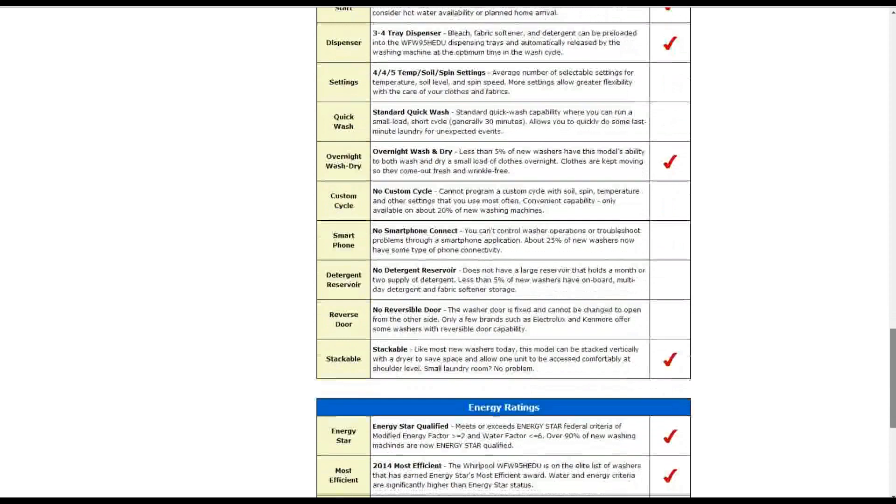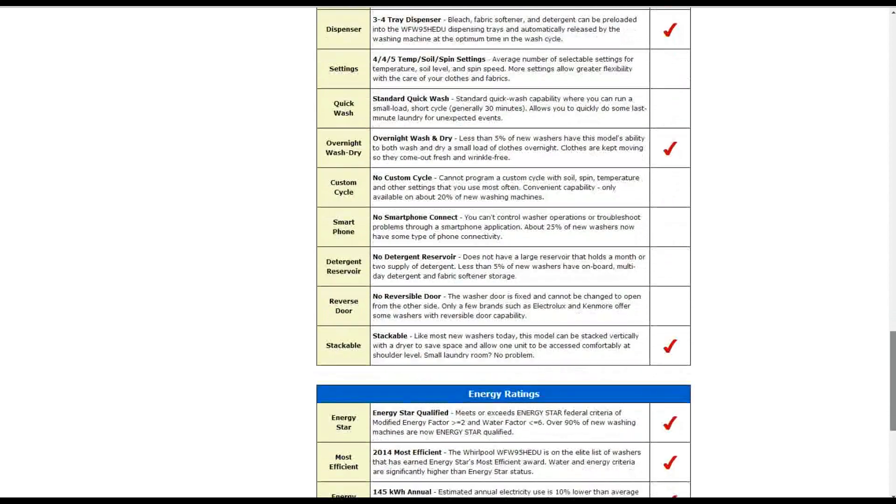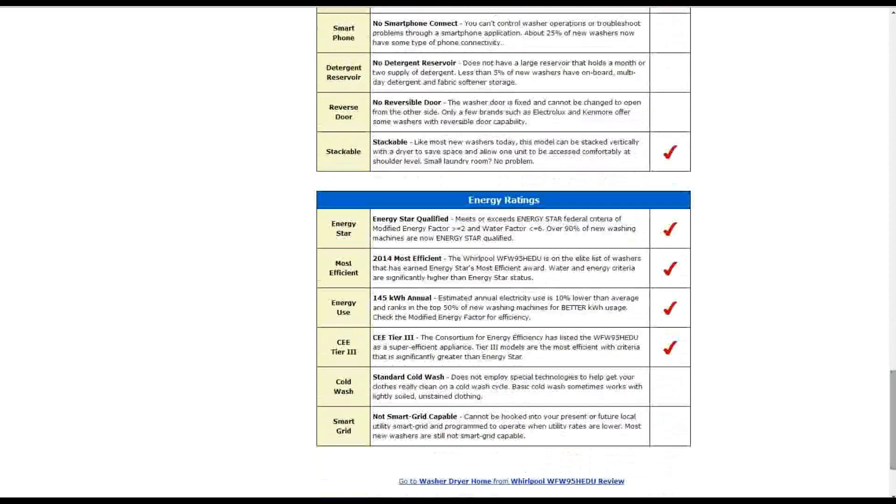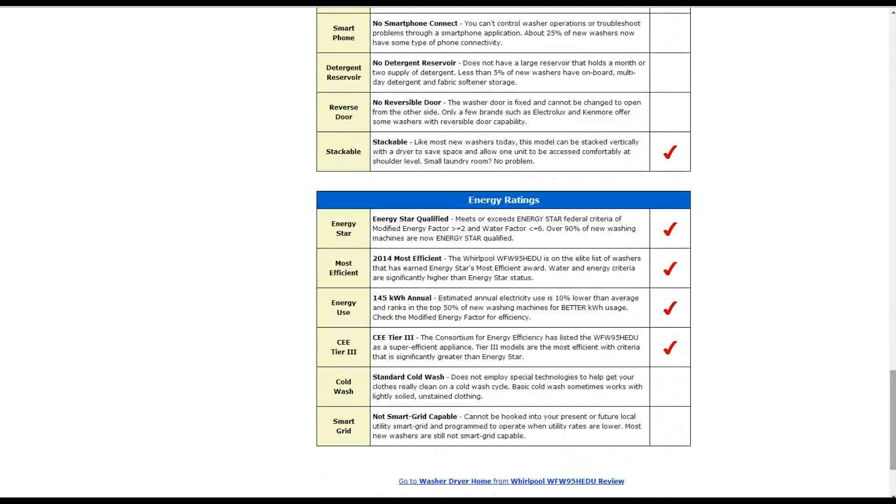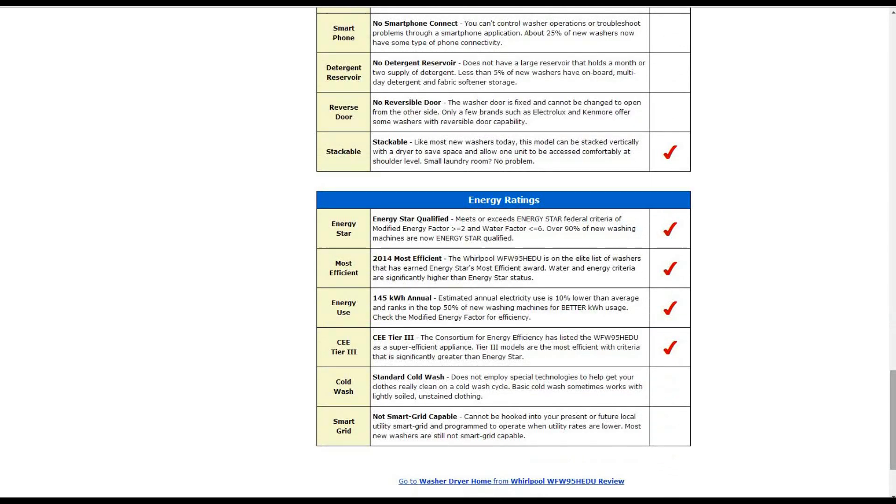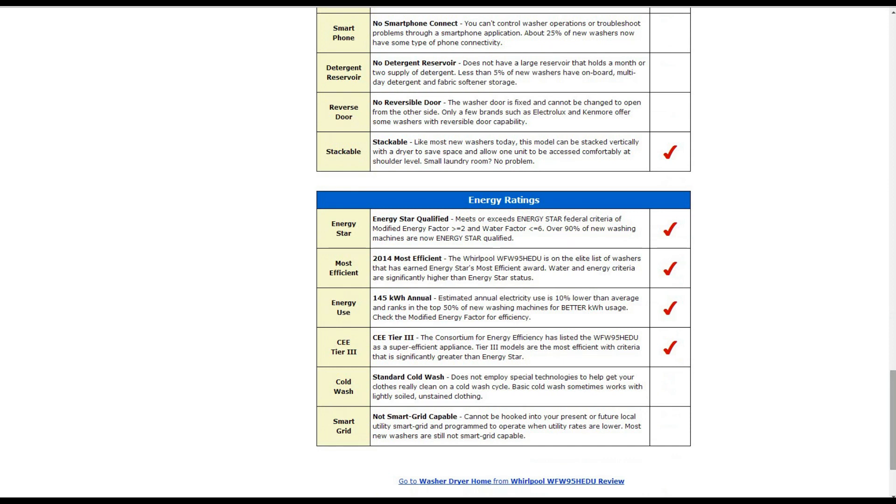It does have an Energy Star qualification. It meets or exceeds those standards. It also is on the elite list. It's earned the Energy Star's most efficient award 2014, and it also uses about 145 kilowatt hours annually. That's about 10 percent lower than average, and it is a tier three super efficient appliance according to the consortium for energy efficiency, and their criteria is significantly greater than Energy Star.